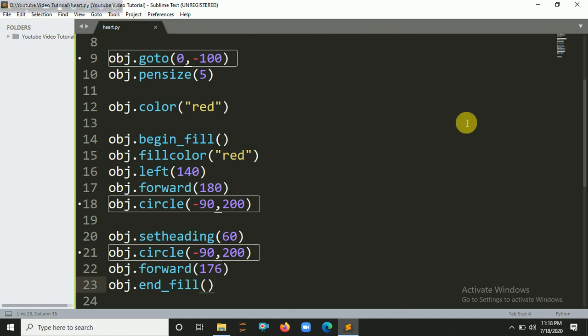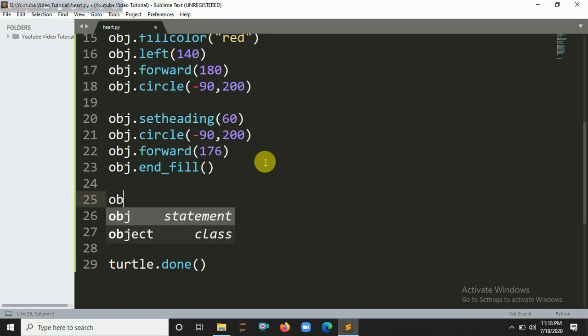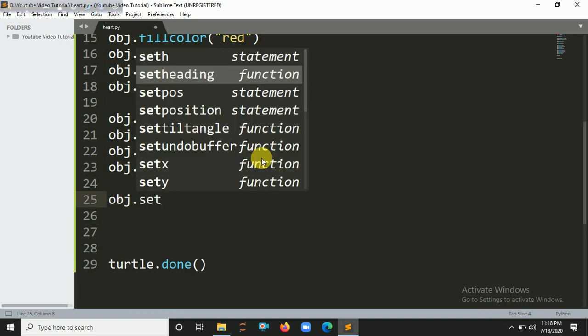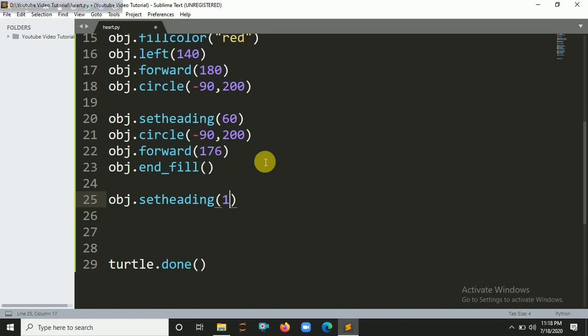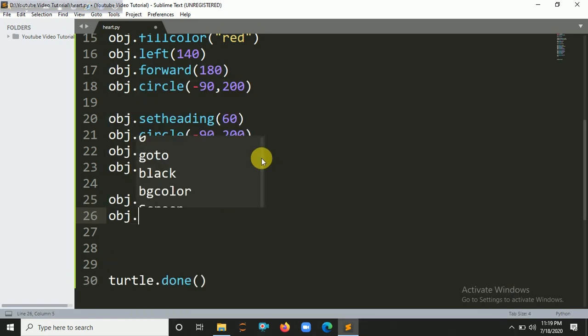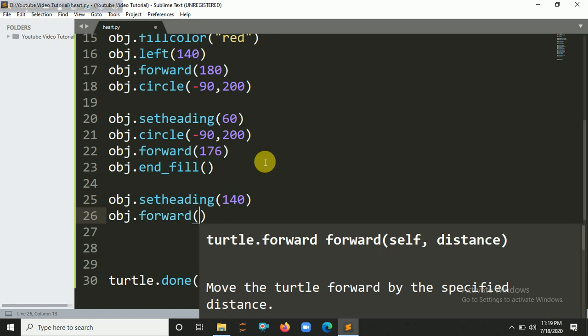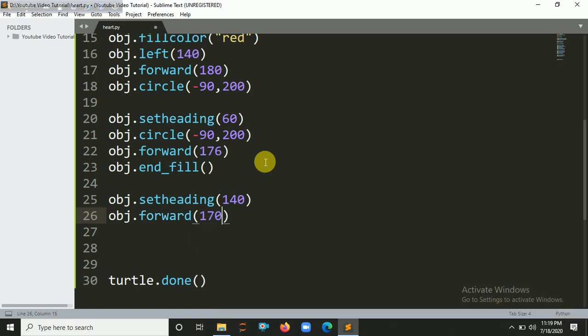obj.setheading - let's say 140. obj.forward - forward let's say 170.